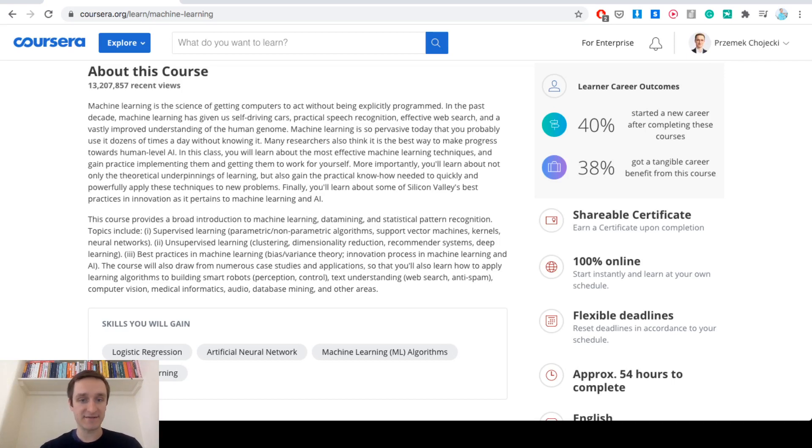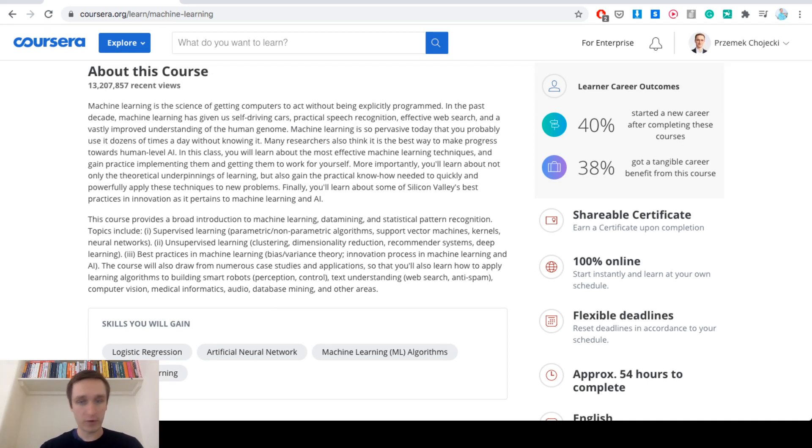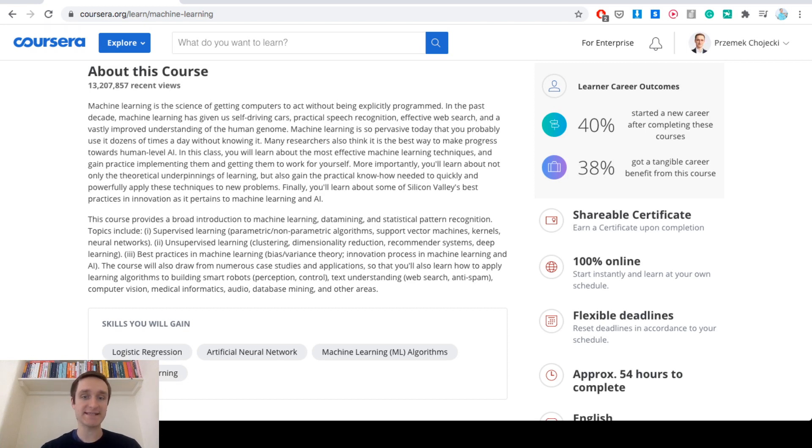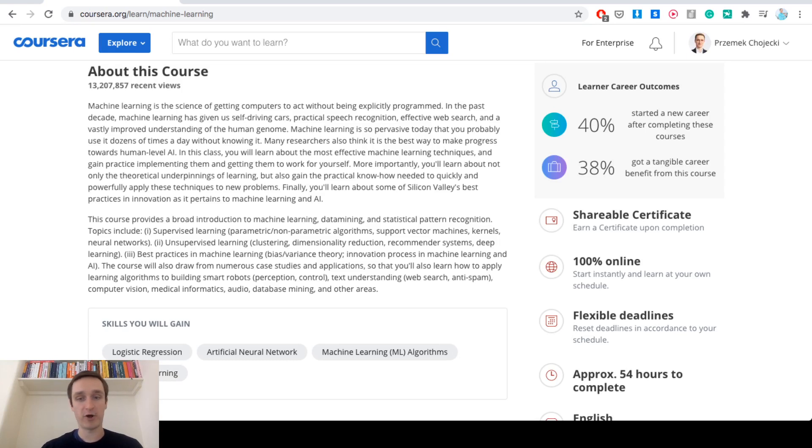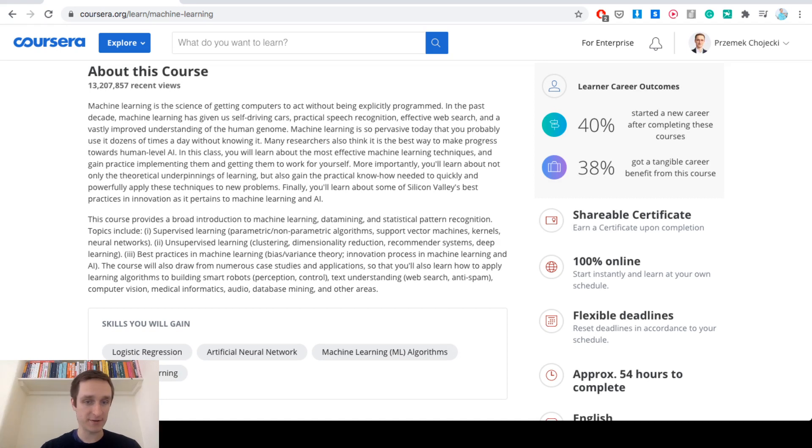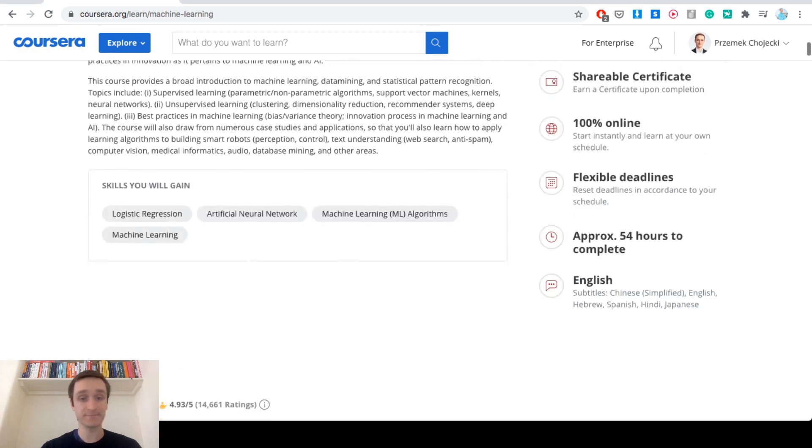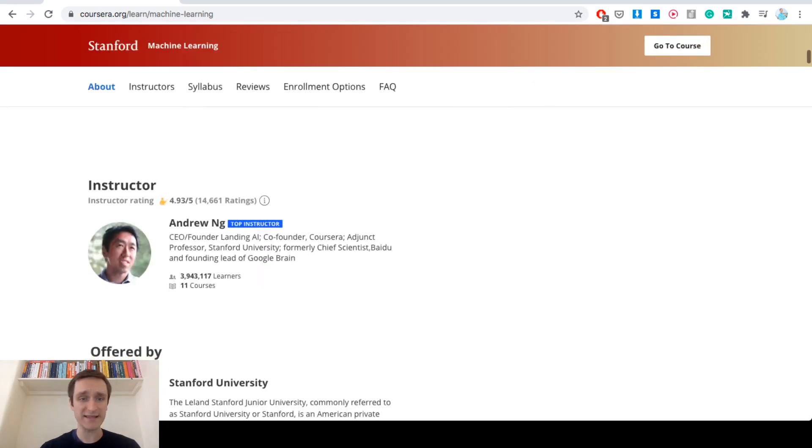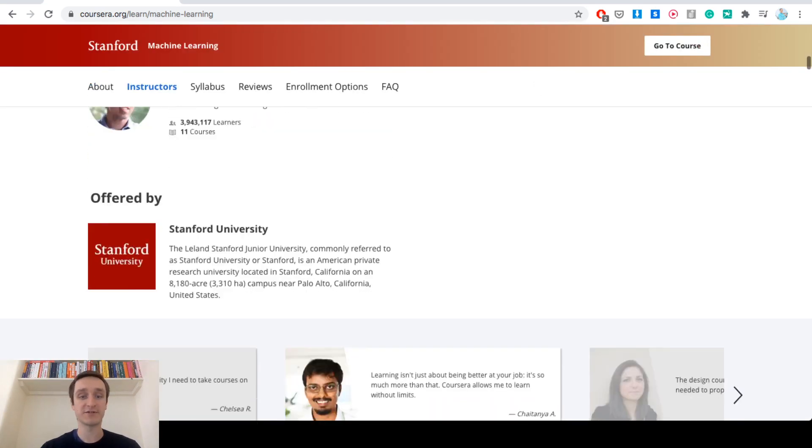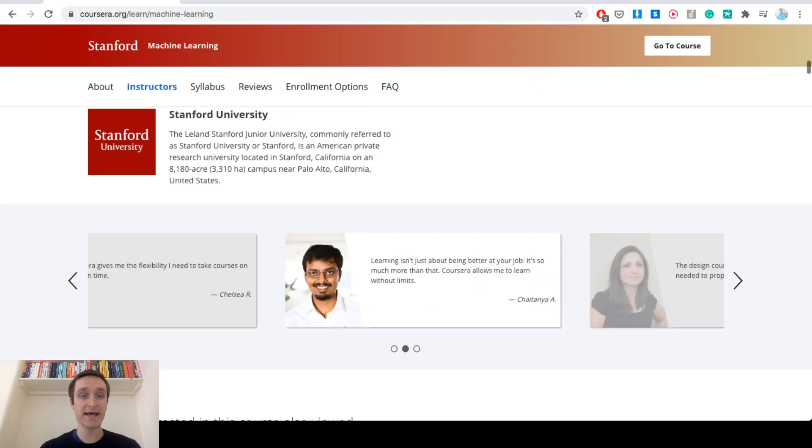Bias and variance, how they interact with each other, how to approach machine learning AI and different use cases, case studies, applications in real life or problems that might be used commercially like web search, anti-spam but also smart robots, medical informatics, audio database mining and others. So there's plenty of stuff which is really interesting.